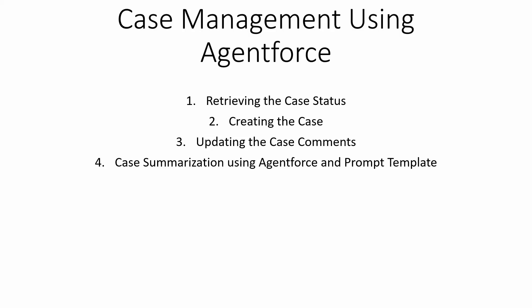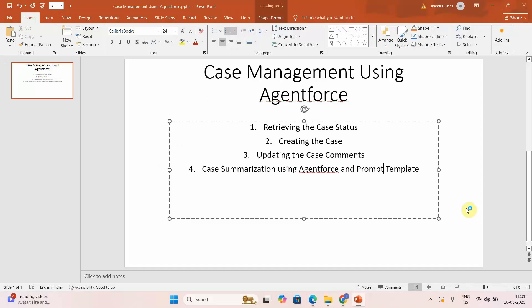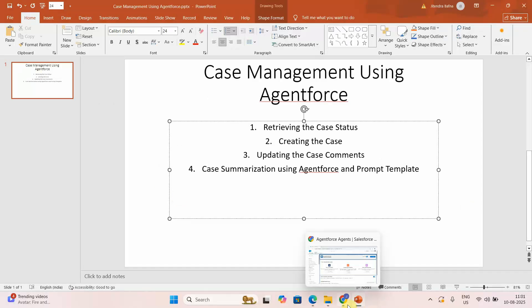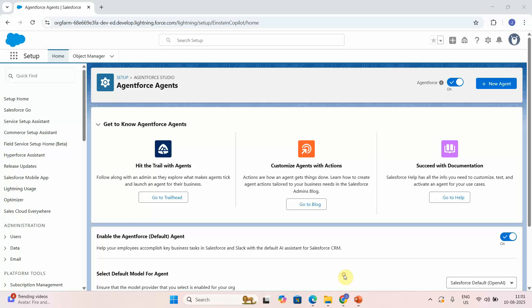In this video we will focus on summarizing the case using AgentForce and the prompt template. The first step is to create a record summary prompt template, and then we are going to create an action in AgentForce to call that particular prompt template. So let's get started.